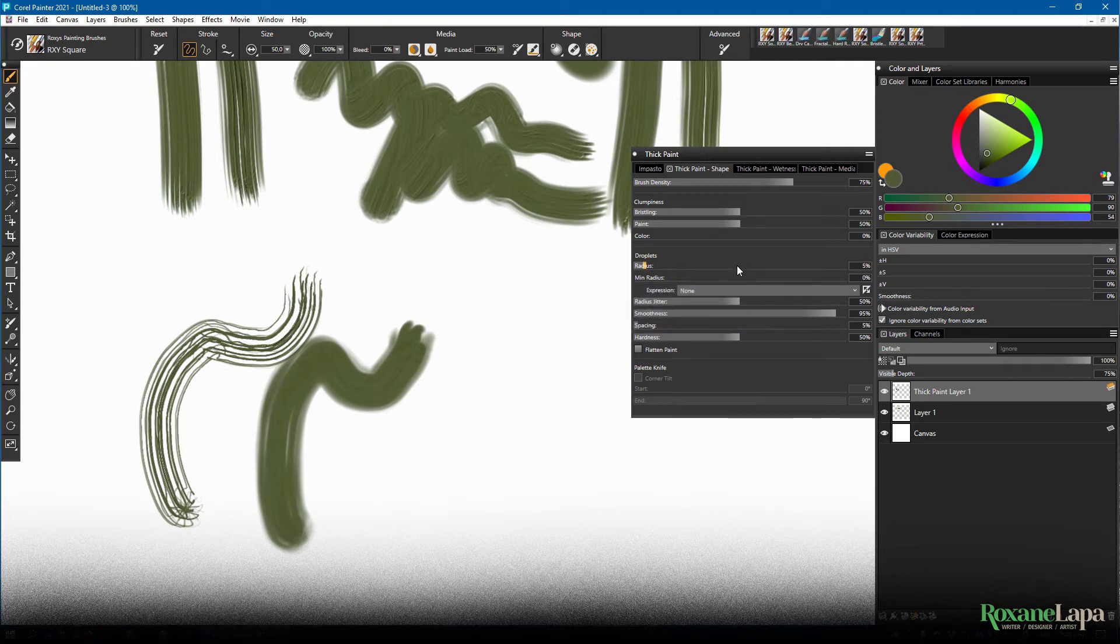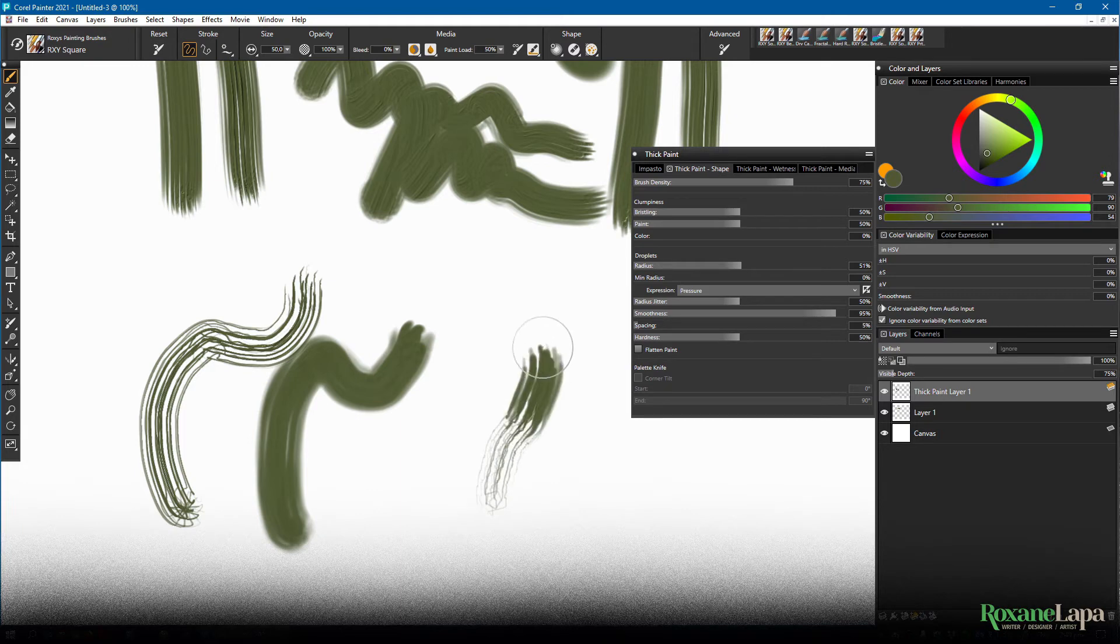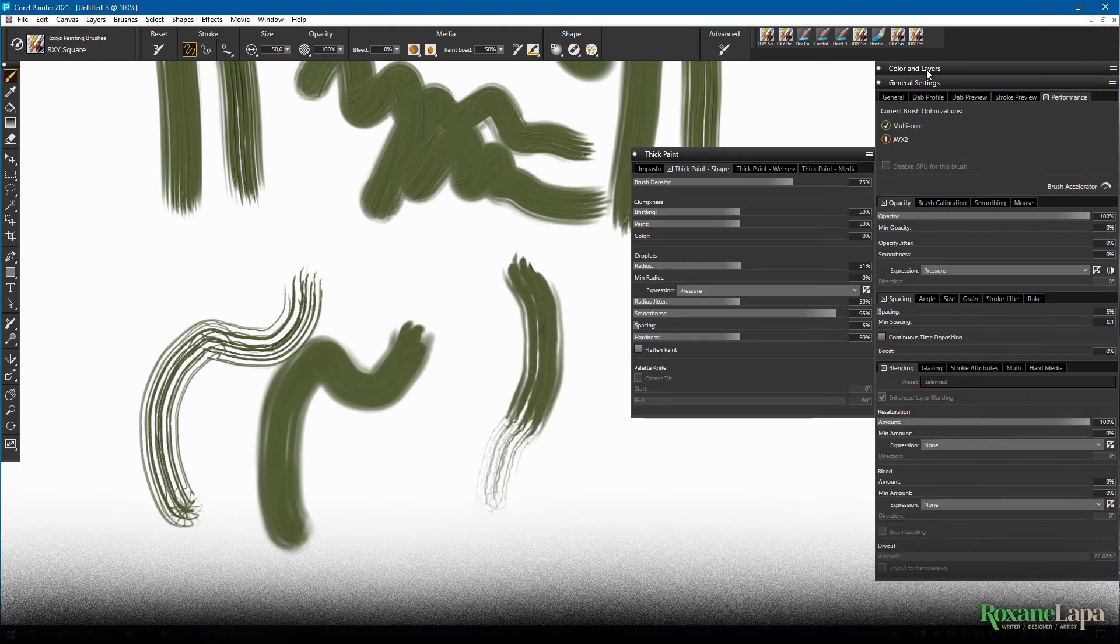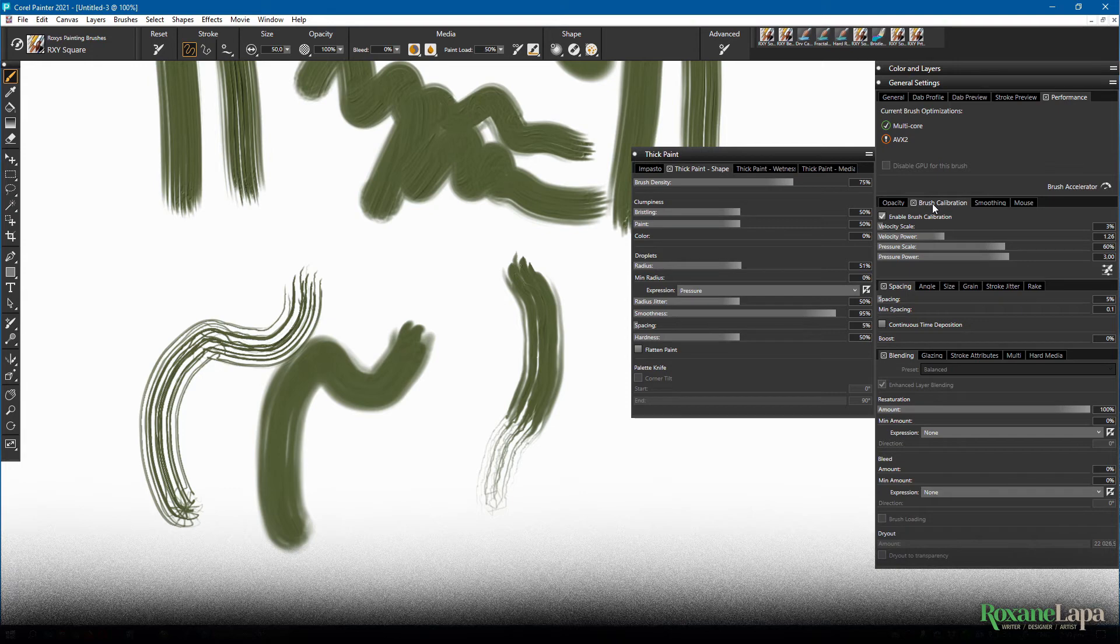You can also set this to an expression, like pressure, so that you can go from dry to thick. And if you do, don't forget to calibrate brush pressure sensitivity.